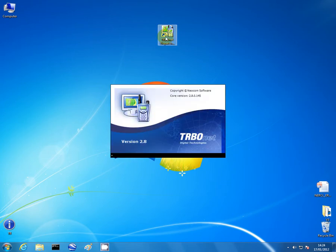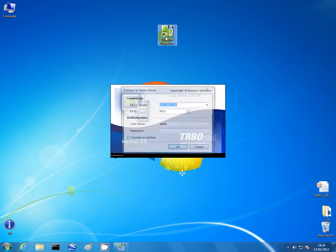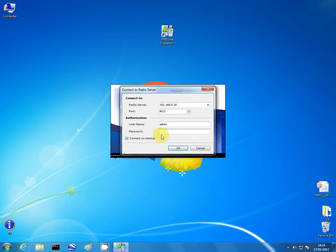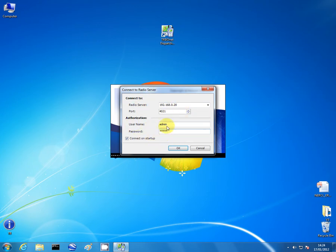It's the connect on startup tick box you may have saw previously. Clicking this box means every time I go onto this program it's not going to ask for the screen. It's just going to automatically assume it's going to be admin admin as the username and password.